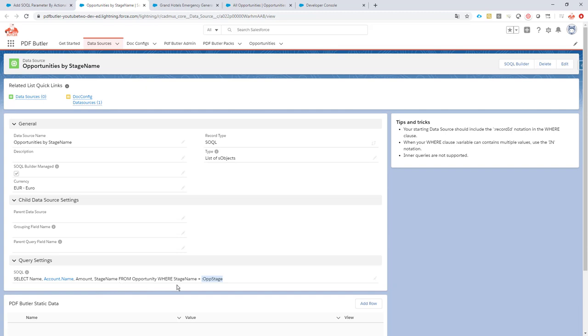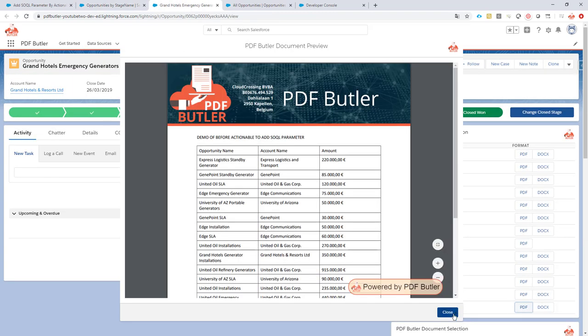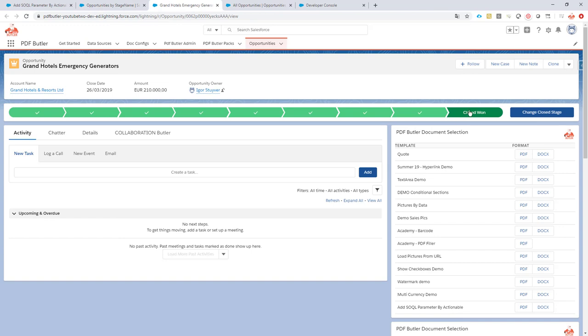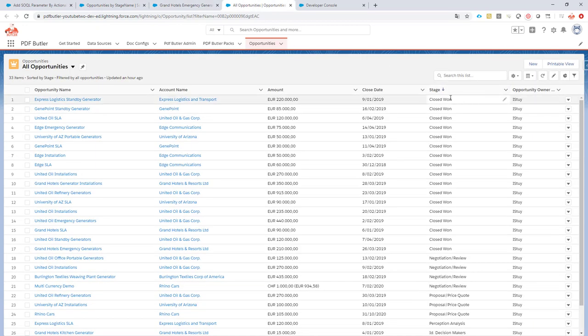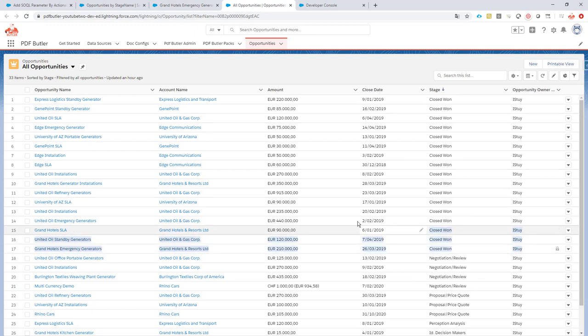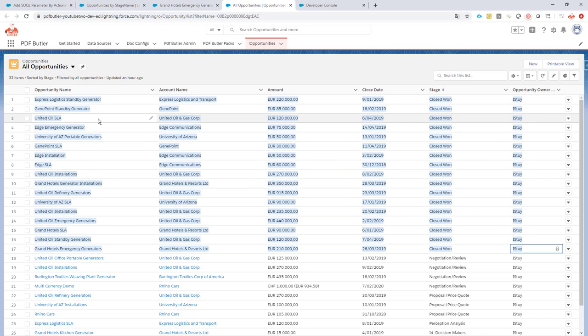This means that we will take the opportunity stage from our current opportunity, which is in this case in stage closed one. So we want to see all of these opportunities that are in closed one in one report.